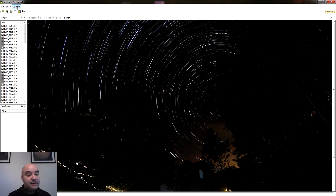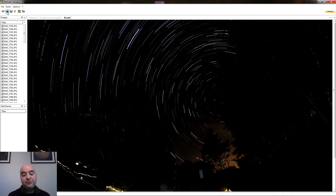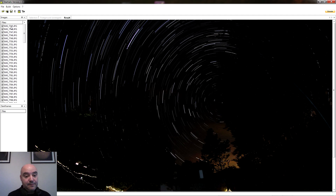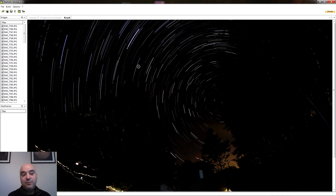Esto lo podríamos haber corregido haciendo darks. ¿Qué son los darks? Cuando hacemos fotografías — estas fotografías están hechas con 30 segundos de exposición — antes de nada, una vez hecho el proceso, le dais aquí a guardar y os guarda la imagen como un TIF o como un JPG.